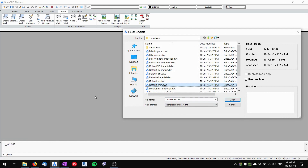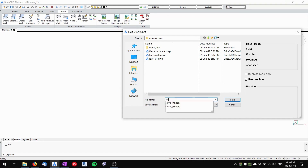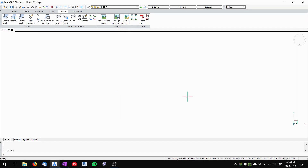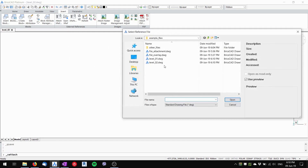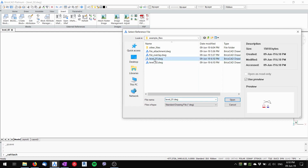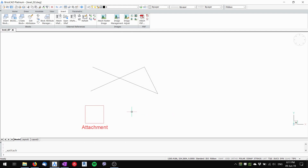Now I'll start creating a new file and name it 'Level Two'. I'll attach an external reference into this new file and attach Level One. For this tutorial it doesn't matter whether I attach or overlay it, so I'll leave it as Attachment and choose OK.